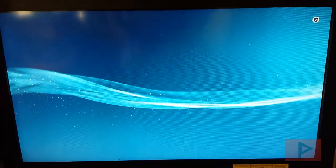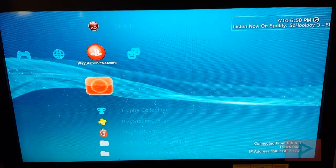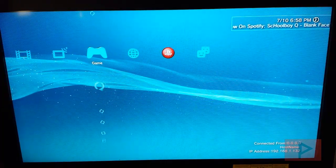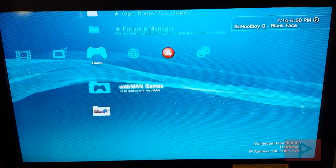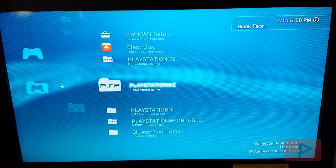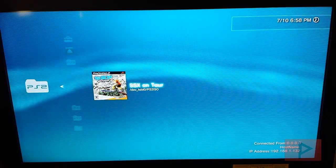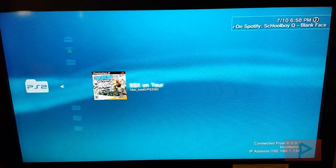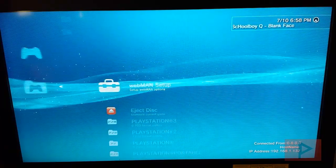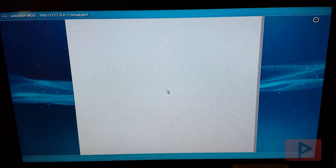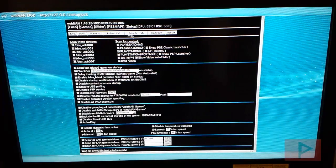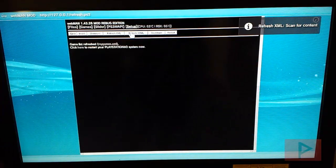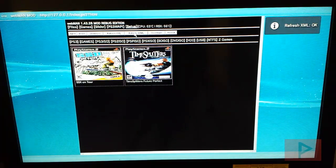We're going to log into my local account here. If we go to Webman, we go to Webman Games, go to PlayStation 2, we see that my game is not detected. I thought the restart was going to fix it. It didn't, so not a problem. Let's go to Webman Setup, and we're going to refresh XML and then also refresh HTML as well.